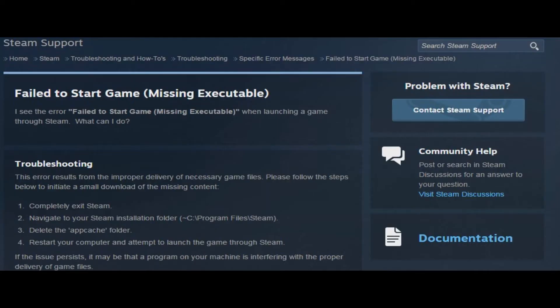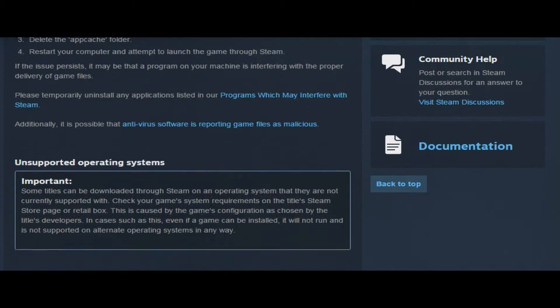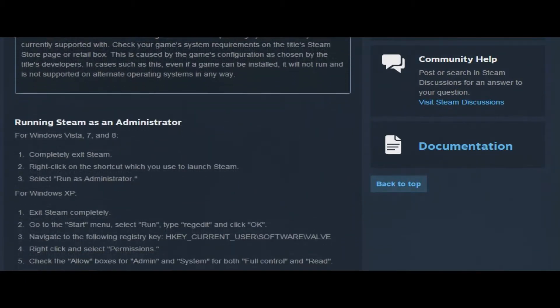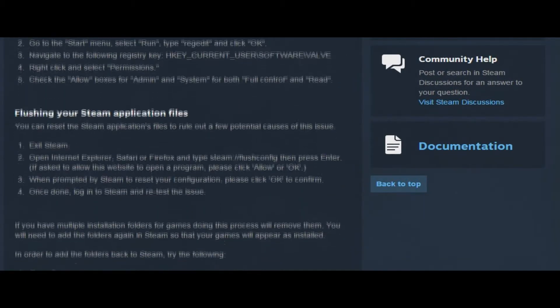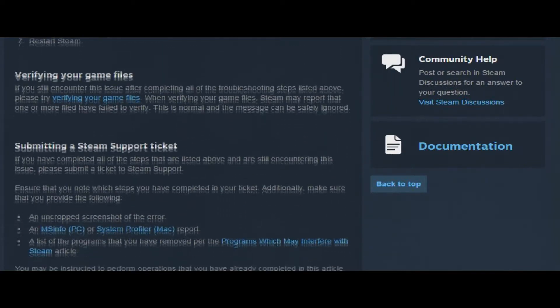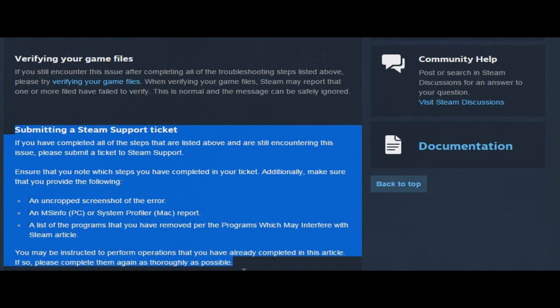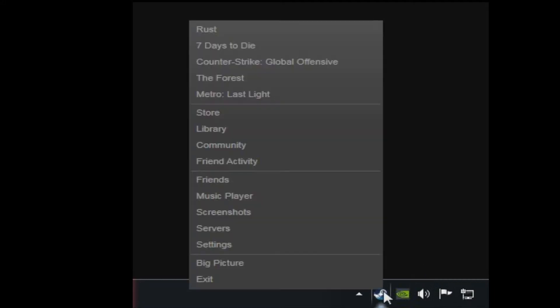Now, when I first encountered this problem, I had a lot of issues locating any source of information that would show me how to try and fix it. I even went to the length of trying every single troubleshooting option listed on the Steam support website, only to no avail. I sent a support ticket to their staff asking for help with the problem, and they still have not responded. Luckily for you guys, I managed to find out a solution on my own.